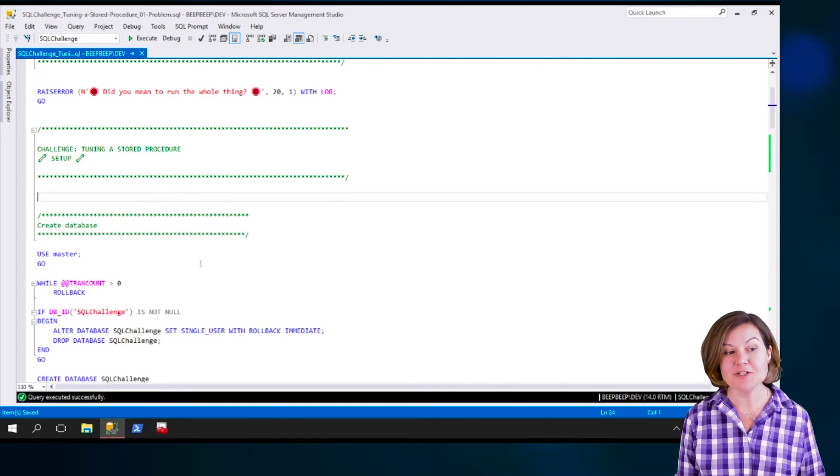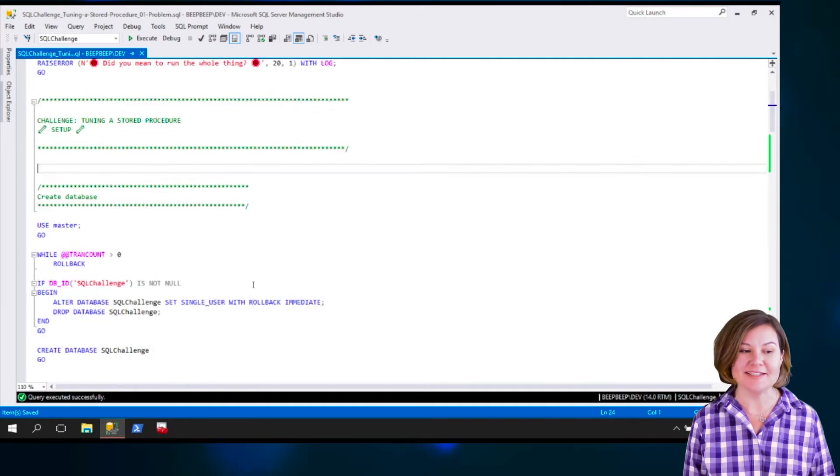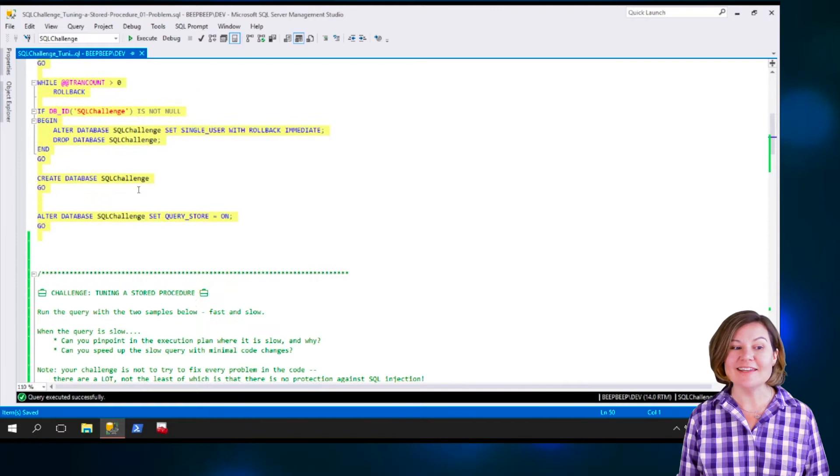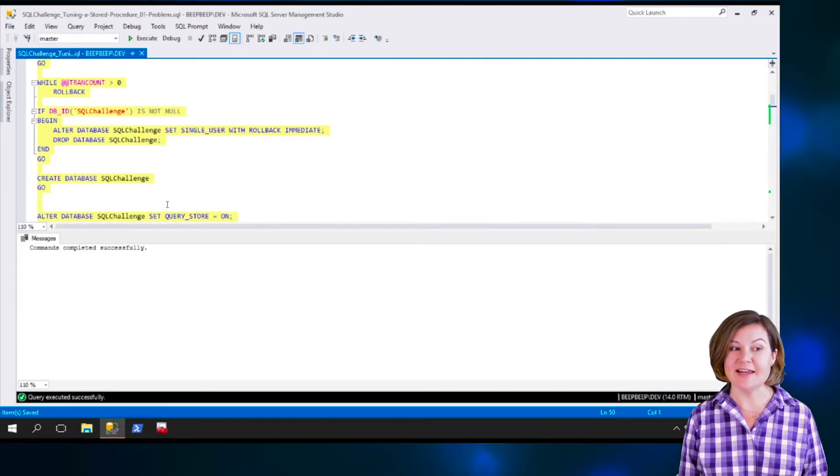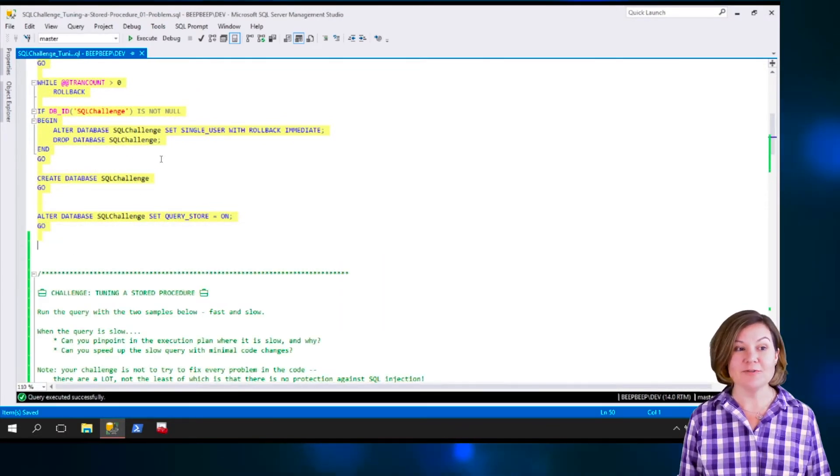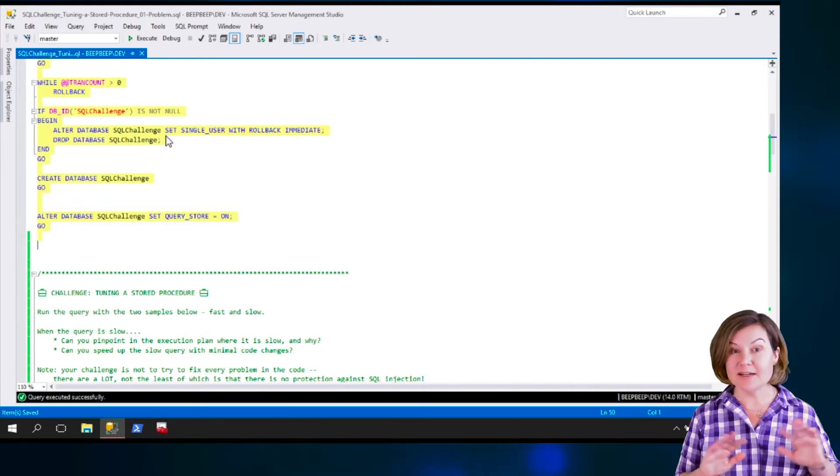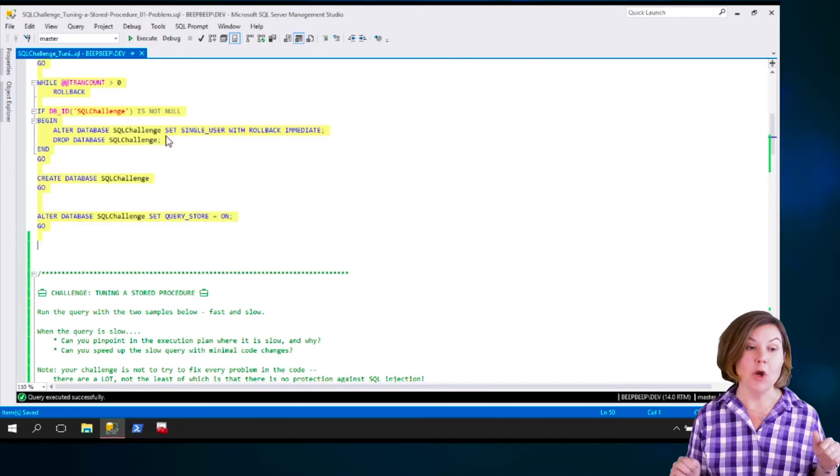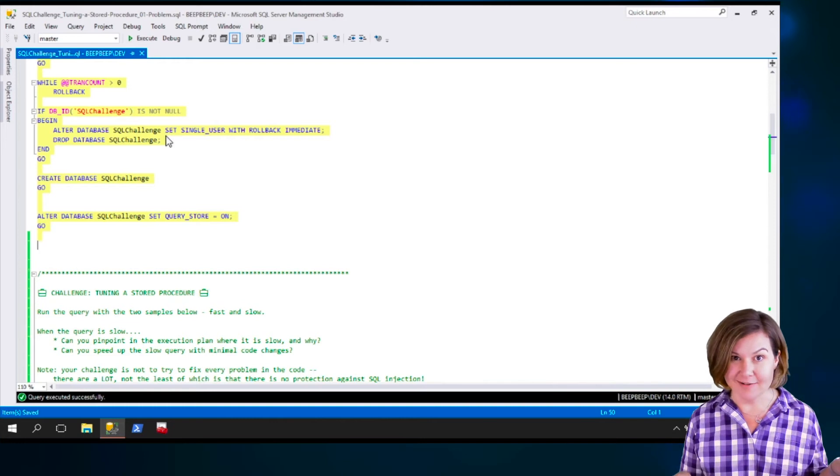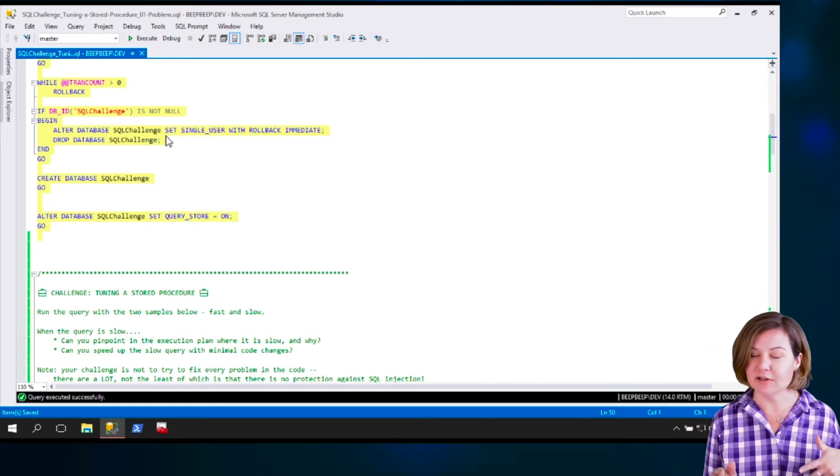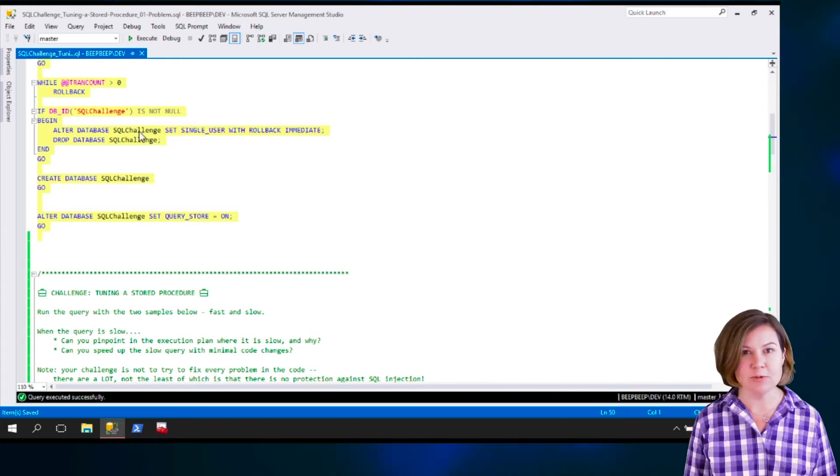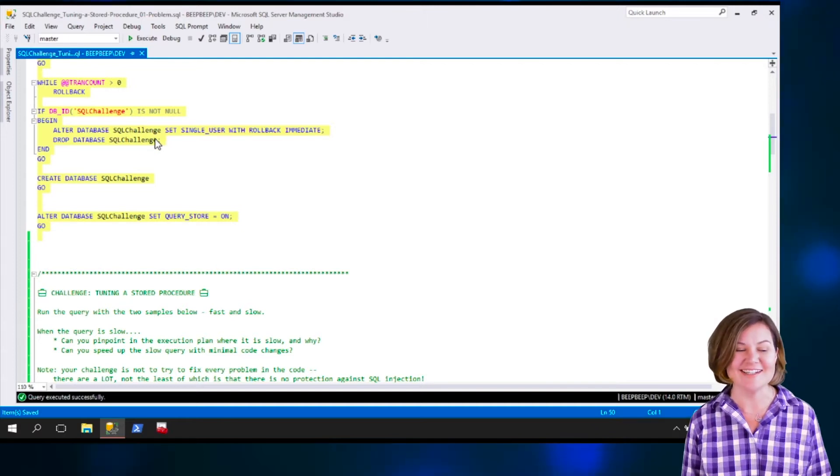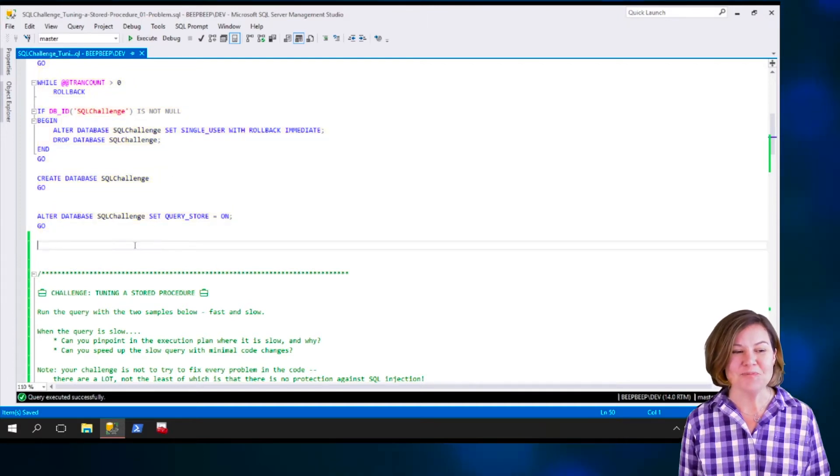The first thing to do is to set up a few things in the script. We are going to create the SQL Challenge database. This script, for the purpose of rerunability, says if this database already exists, if there is a database named SQL Challenge, we are going to blow it away. Hopefully you don't have any critical information in a database named SQL Challenge. You also want to run this on a dedicated test instance so that you don't bother anyone else too.